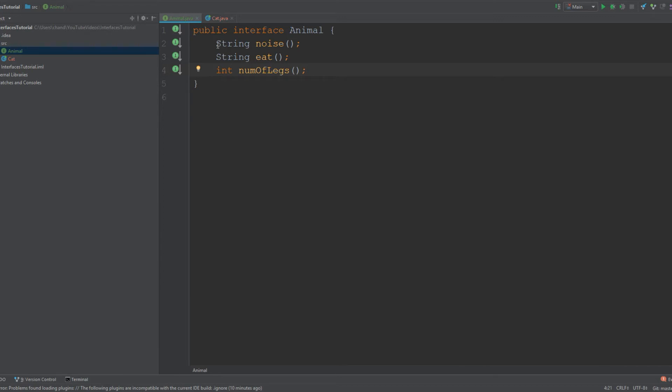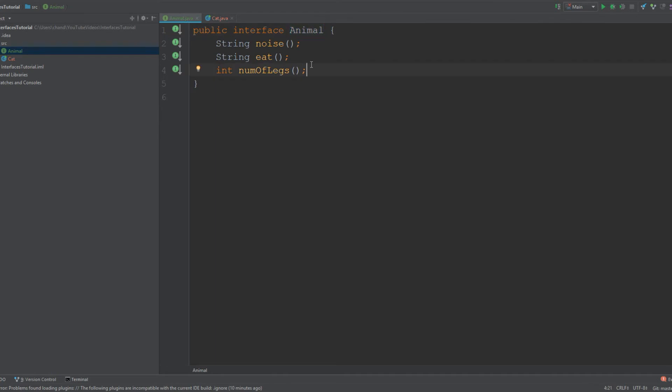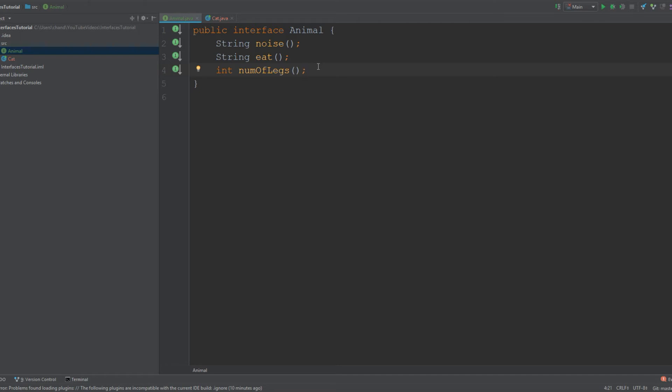I declared my methods: string noise, string eat, and int number of legs. When creating an interface, you want to make sure that the methods actually correspond to what the interface is. In this case, we made an interface called Animal and I gave it methods that demonstrate what an animal should have—it should make some sort of noise, it should eat, and an animal should have a certain number of legs.